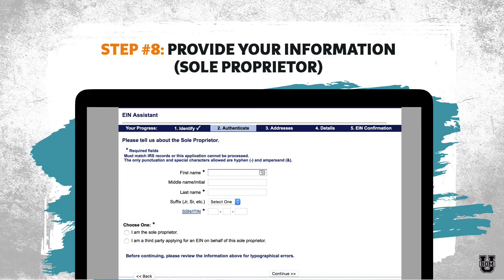Step number eight is to provide your information. If you're a sole proprietor, you're going to enter your own personal information — your full legal name and your social security number. Don't worry — I know I said earlier that having an EIN puts up a wall so your social security number doesn't get out there. It's okay to put your social security number here. This is so the IRS can verify who you are and connect the EIN with you as the sole proprietor, but you won't have to use your social security number anywhere else. Then check 'I am the sole proprietor.'